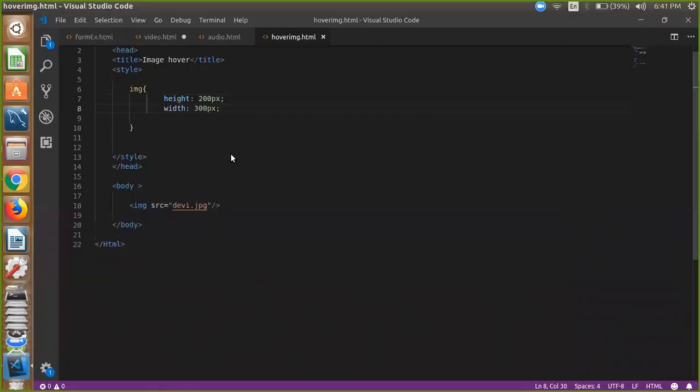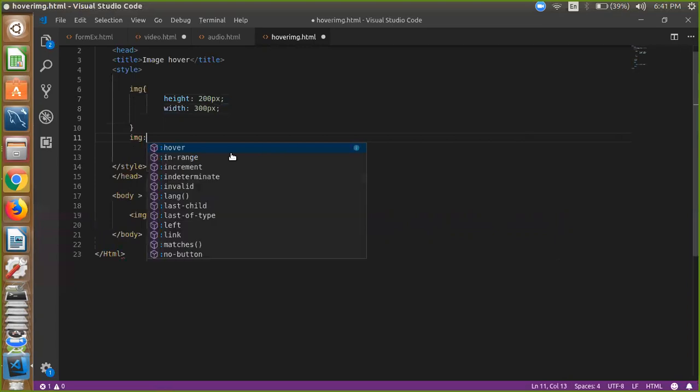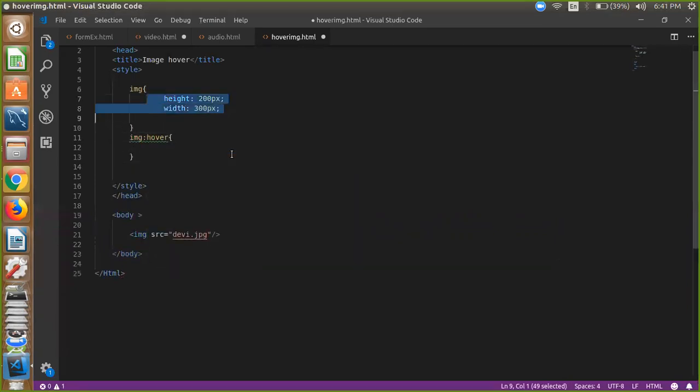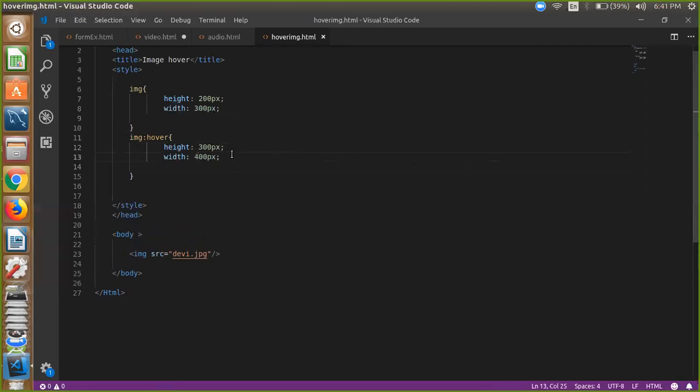It's simple. You have to just define your image hover property and just copy and paste this and increase your image height. So it's 300 and that one is 400. Save this file.